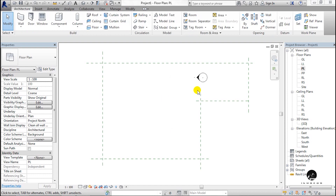Next, the important part of this video is the reference plane. What is the reference plane? The reference plane is an imaginary line. Revit will use this imaginary line. We use the reference plane in Revit.